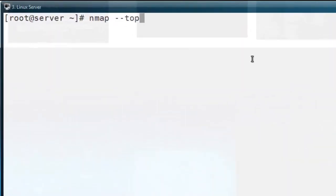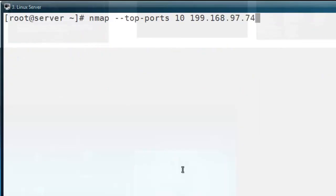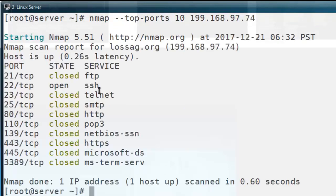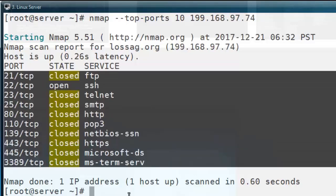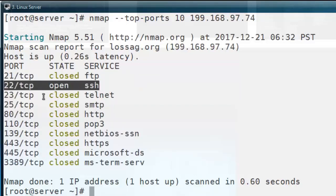The fourth option is nmap --top-ports and then you give any number. Here I will mention 10, but you can print any number. It will print the top ports of this machine. Here you can see this machine has port number 21 which is FTP — it is in closed state. Only the SSH connection is in open state. The rest of the ports — SMTP, HTTP, POP3 — are all in closed state.